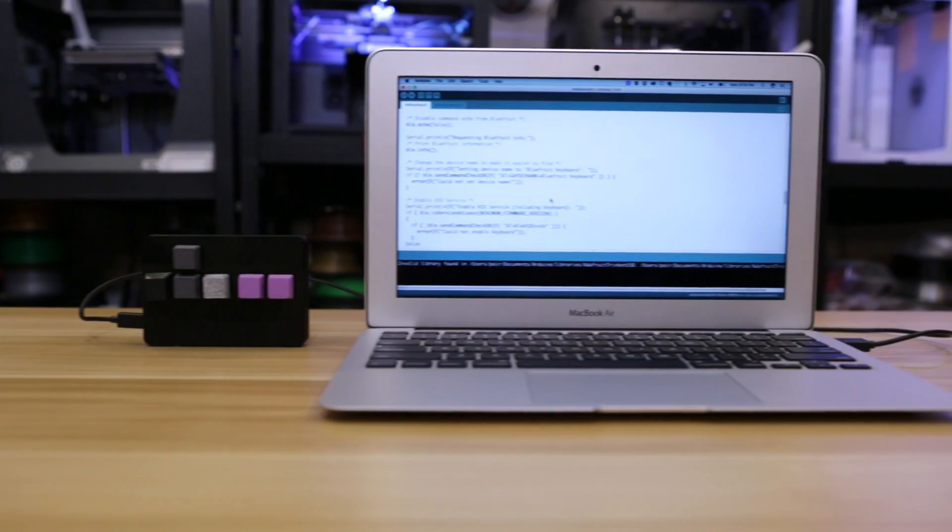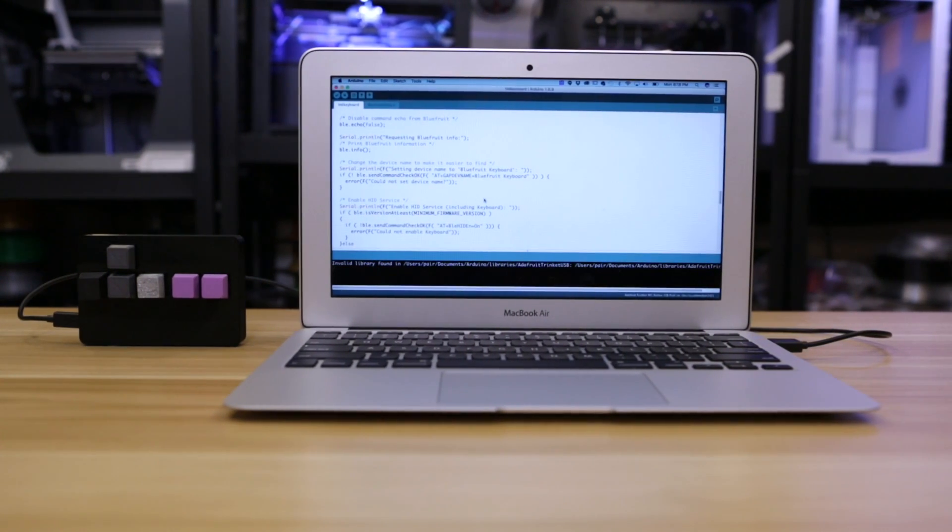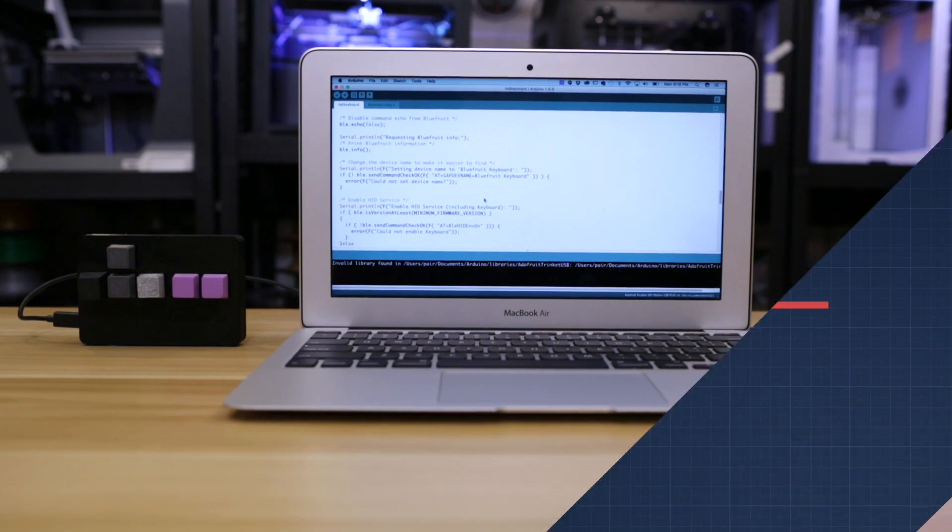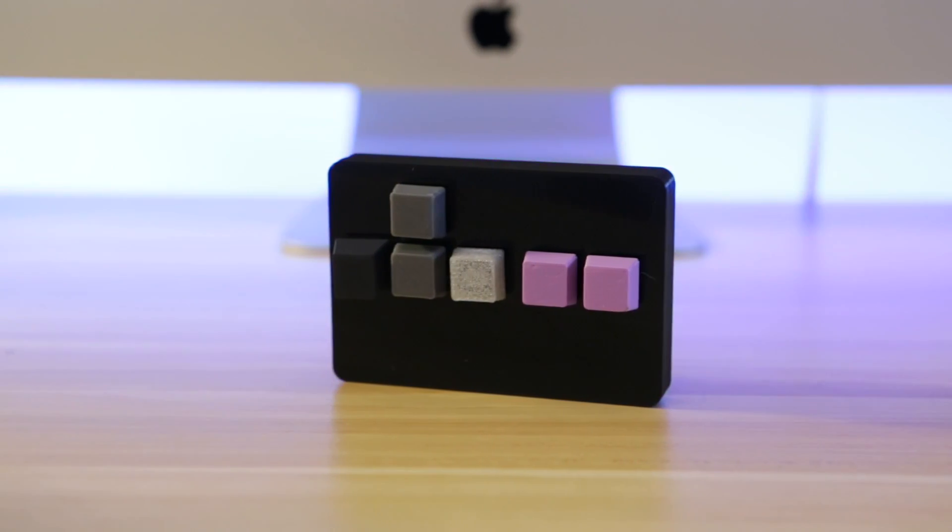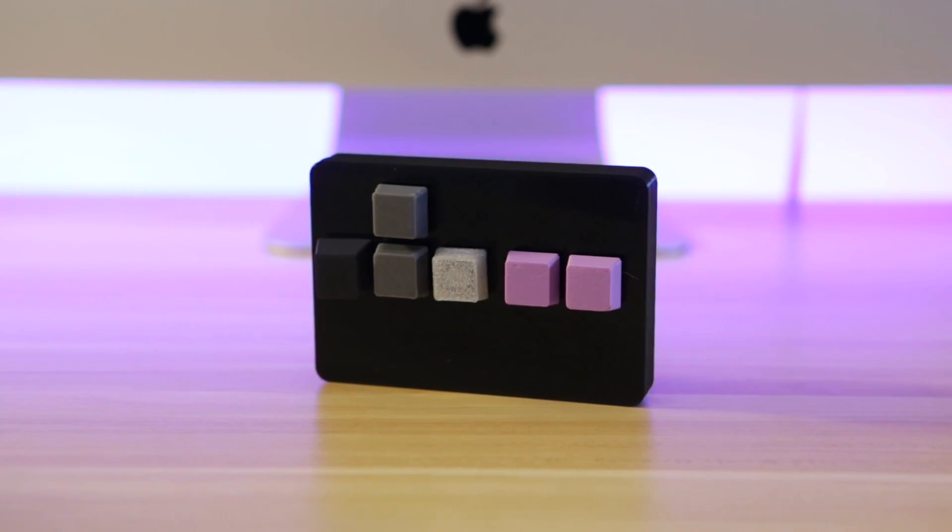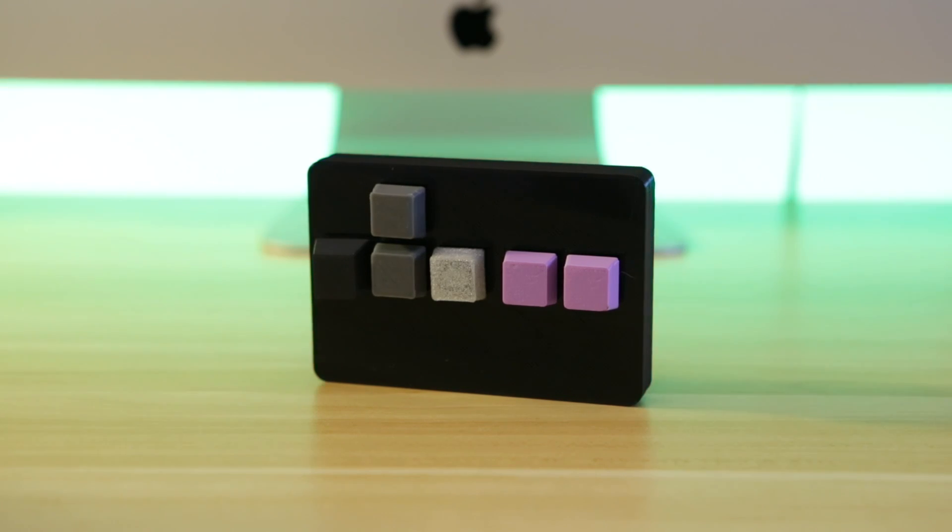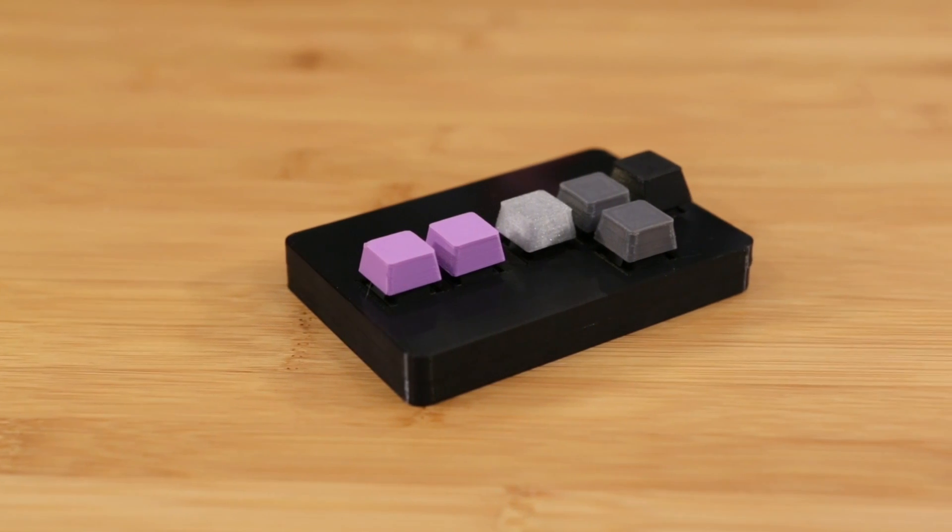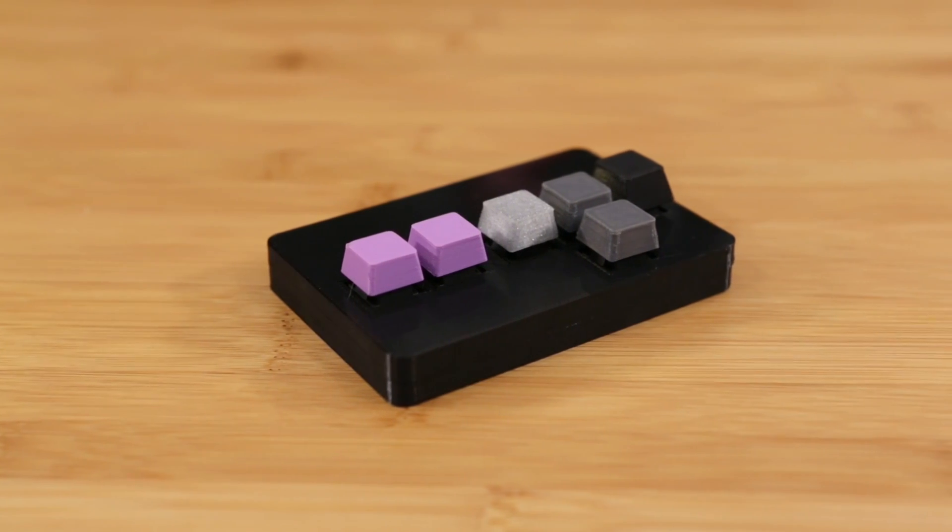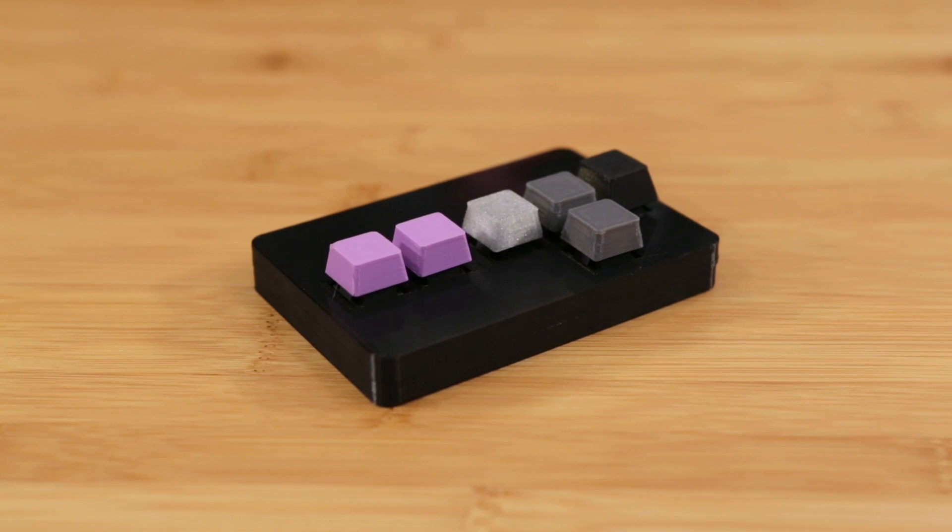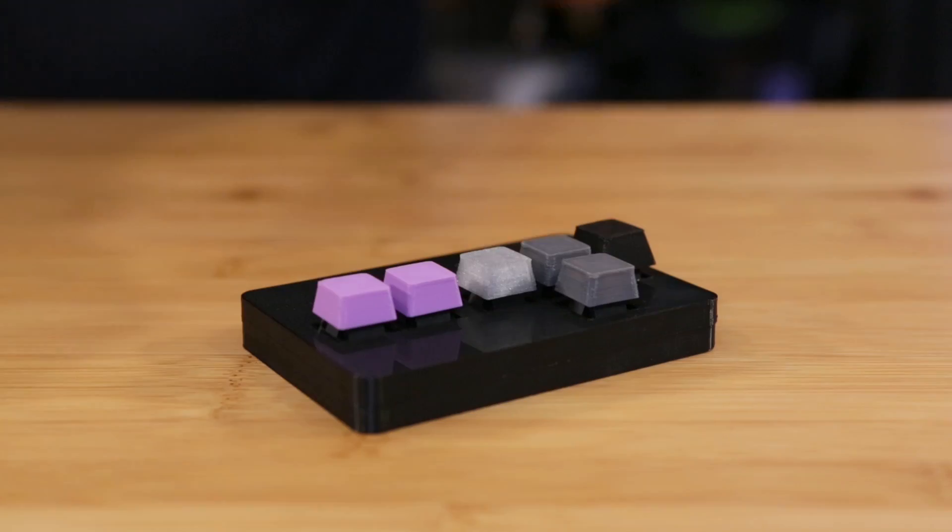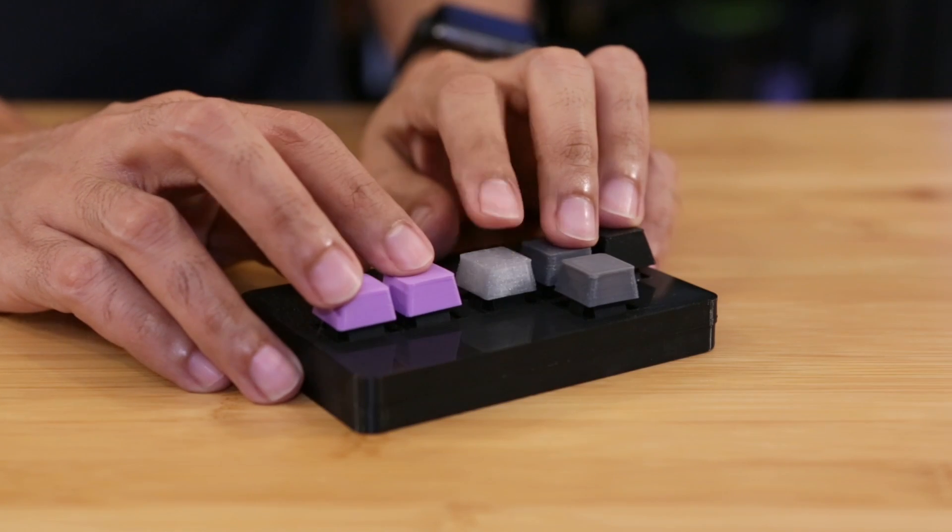For the software, I used the Arduino IDE to program the Adafruit Feather. And with help from Hattach, we put together a simple sketch that uses the Bluefruit Library to make the Adafruit Feather appear as a HID keyboard. The code is up on Github so you can download it and use it in your projects. I think this is a really cool project because it uses both CNC milling and 3D printing to make a custom project.